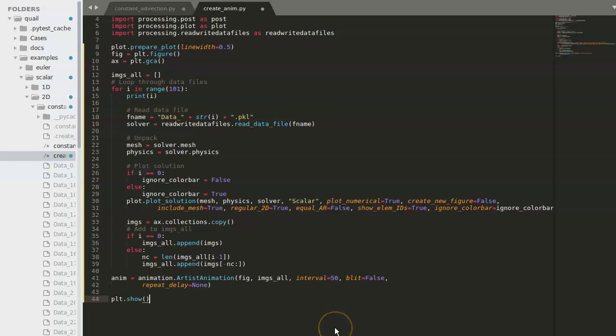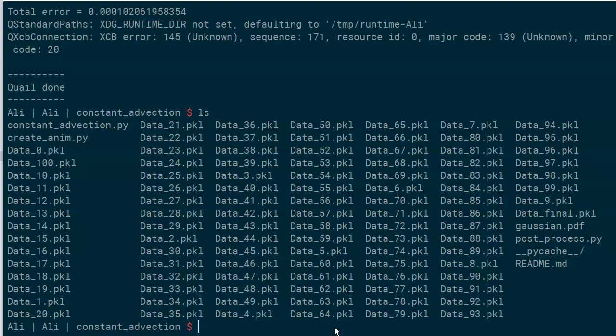Now running plot.show will allow the plot to show up after processing is finished. And finally, we'll save this animation to an mp4 file.